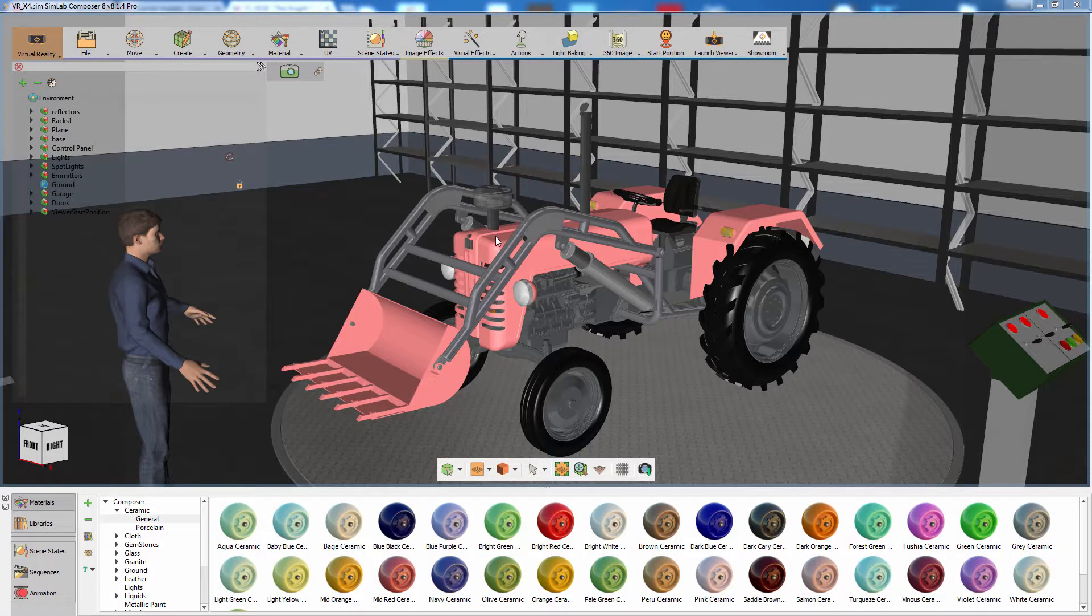In this part of the mechanical training series, we are going to talk about an additional feature that SimLab Composer offers for VR, which is grabbable sequences.